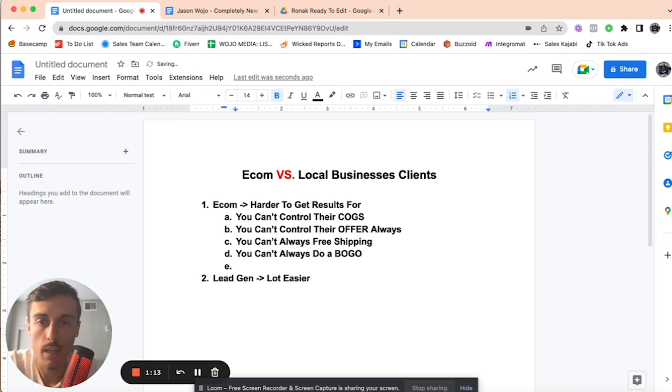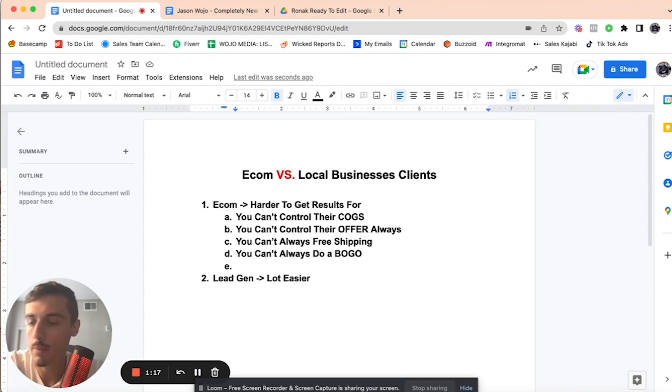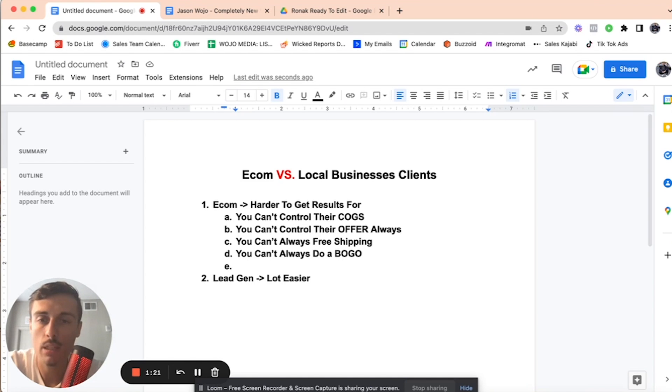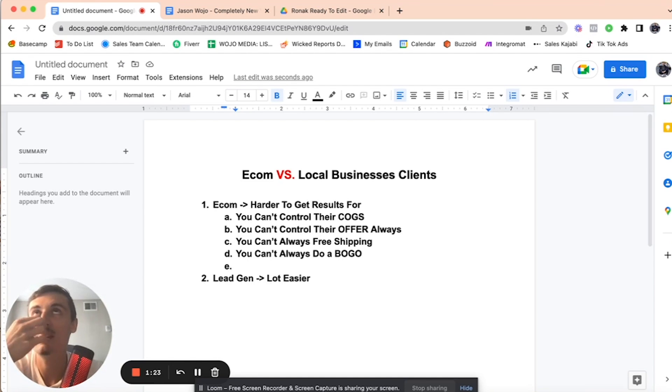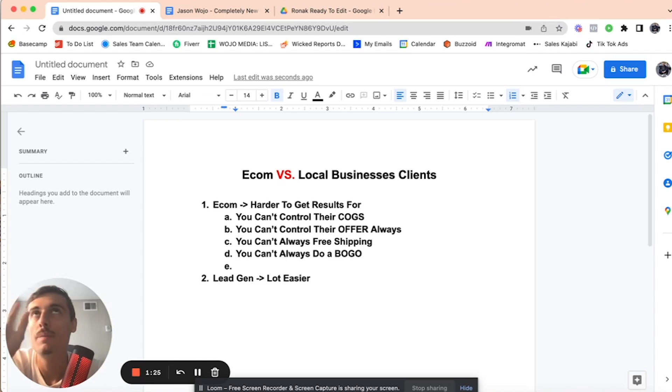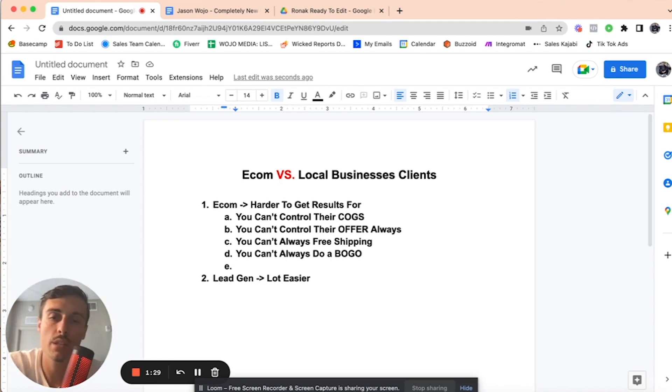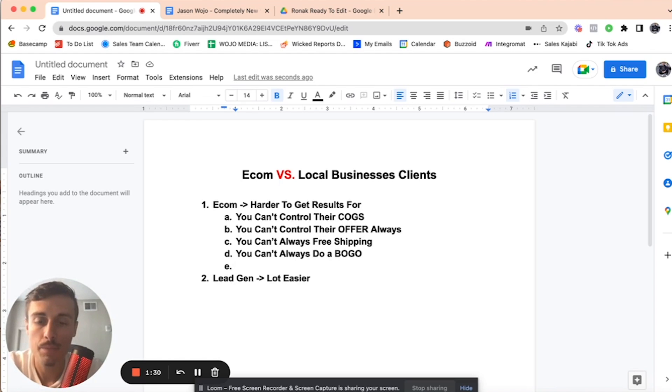What else? Now, there are good things about e-com, right? And what I basically really think is that it really comes down to the things that you need to do for e-com versus lead gen, right? You have to focus on their conversion rates.